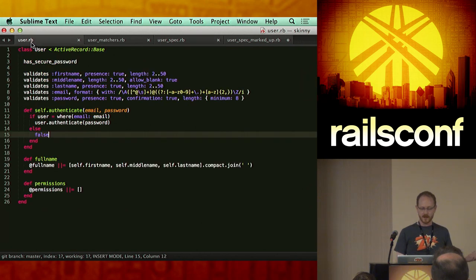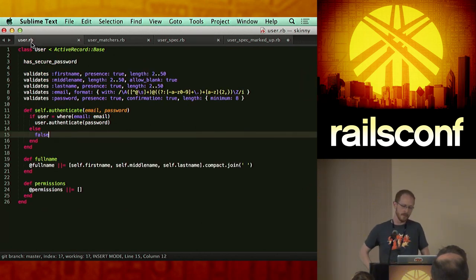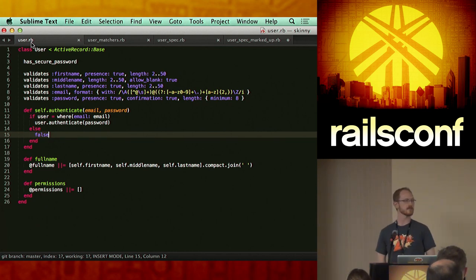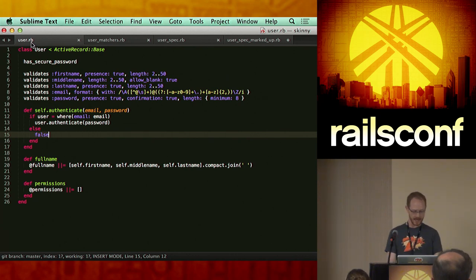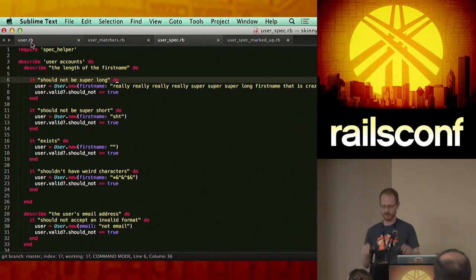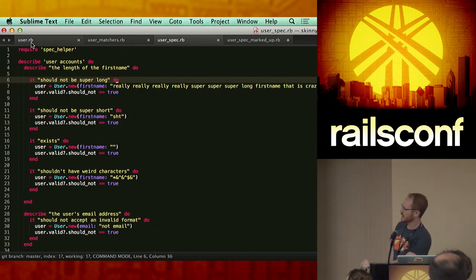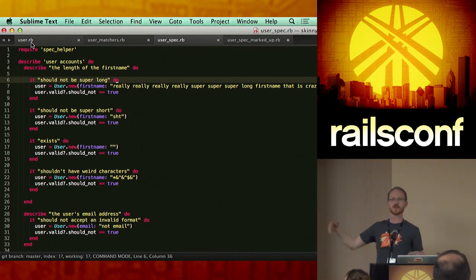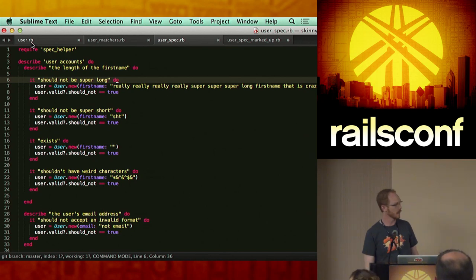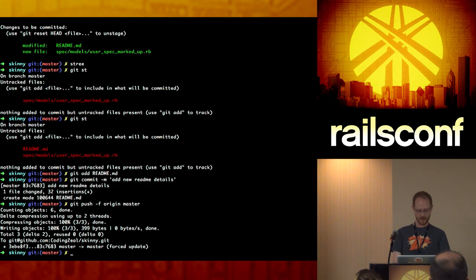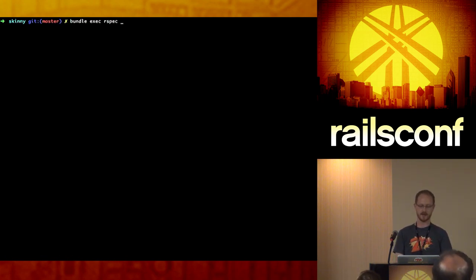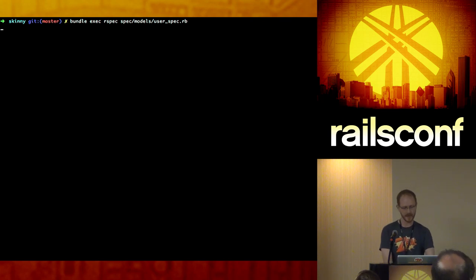We're trying to test basically line five — the validation of first name, that it's present and that it's a length between two and fifty. In our example, we're going to test this basic assertion. On line eight, the actual test itself, we don't believe in the expect syntax yet. We're going to say user.valid? — which returns true or false — and then say it should not equal true. We're going to run bundle exec rspec spec/models/user_spec and run it like the speed of light. We've got one example and no failures.